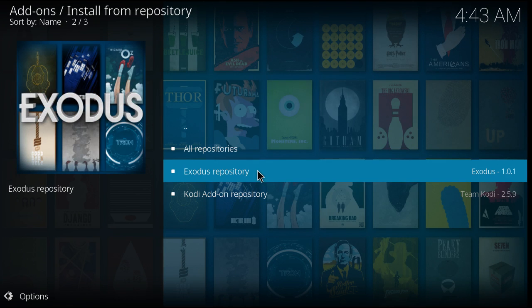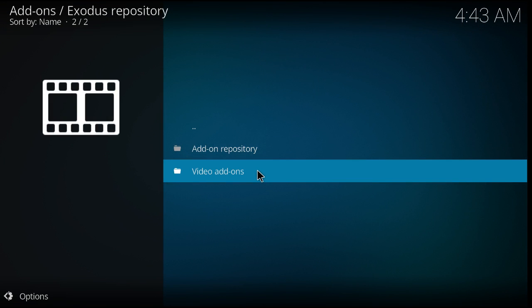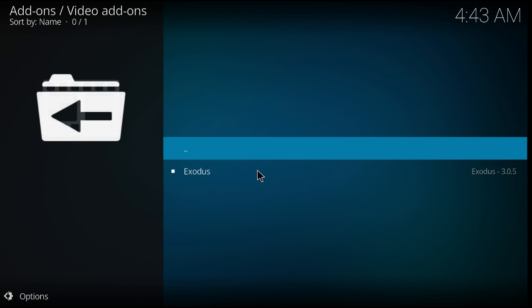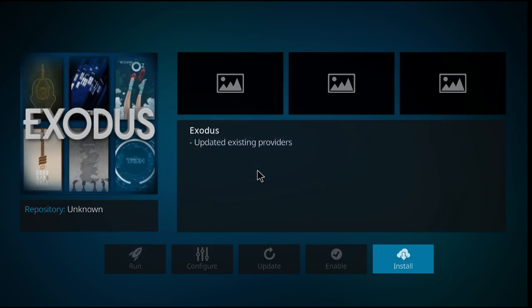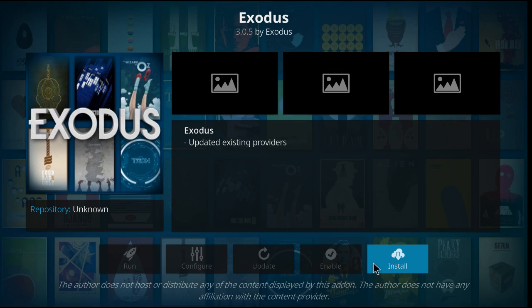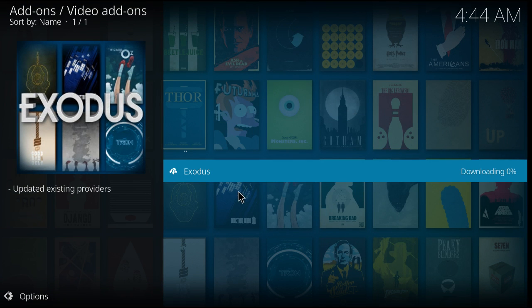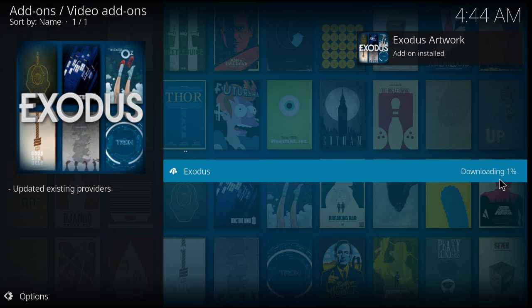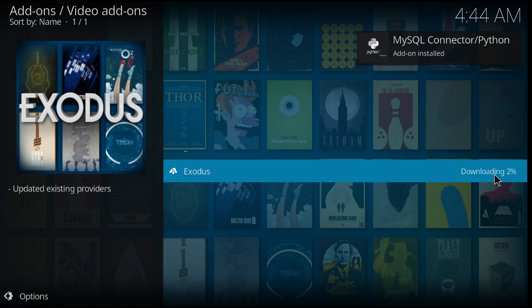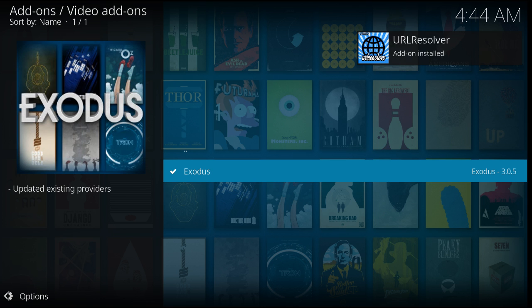From there you go to Install from Repository, click on Exodus, Video Addons, Exodus, Install. You'll see the downloading percentage. As you can see, Exodus has been installed.